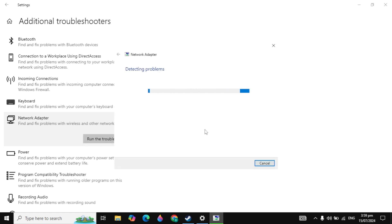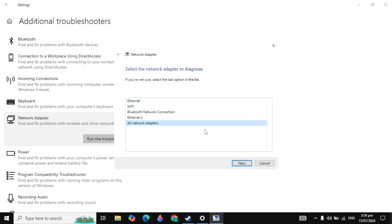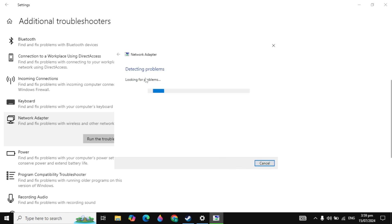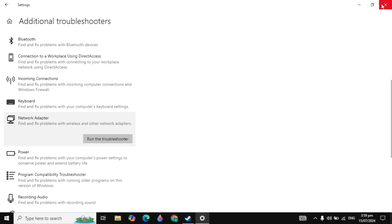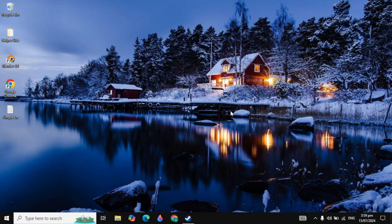Now it will give you the option to select your WiFi or your Ethernet. If you have Ethernet, select Ethernet. If you have WiFi, select WiFi. Then click next. It will start detecting your issues and can fix them automatically. After that, you can see if your problem is fixed or not.